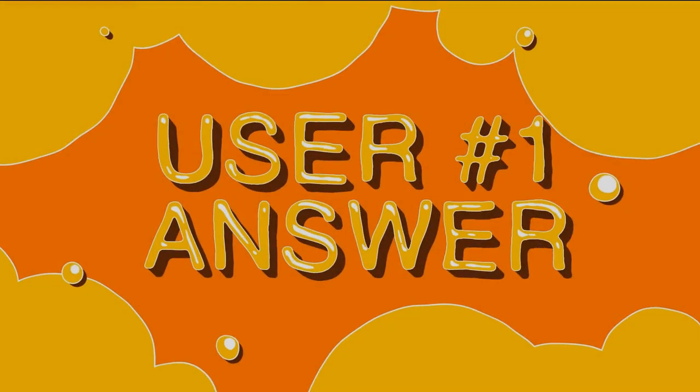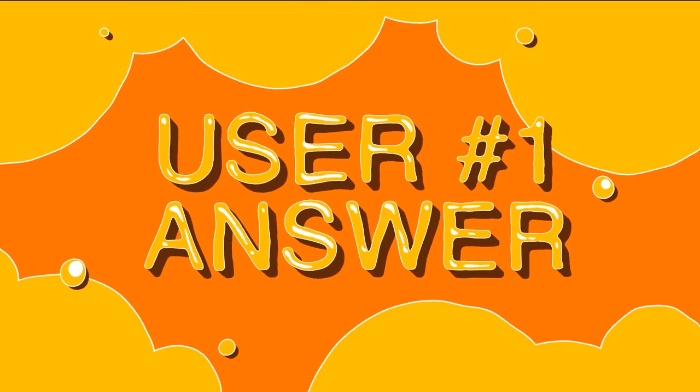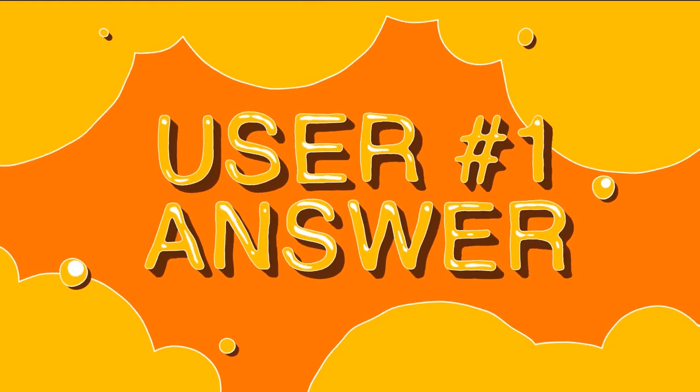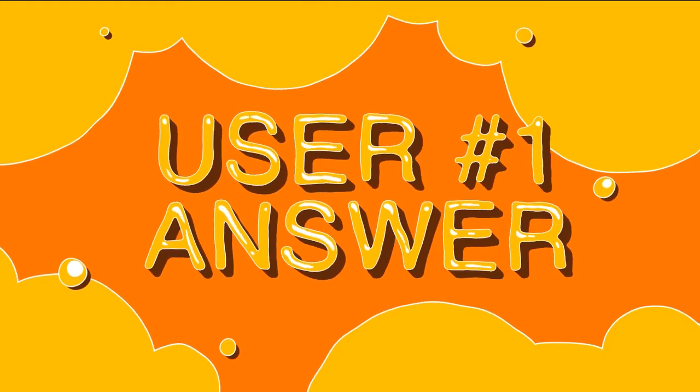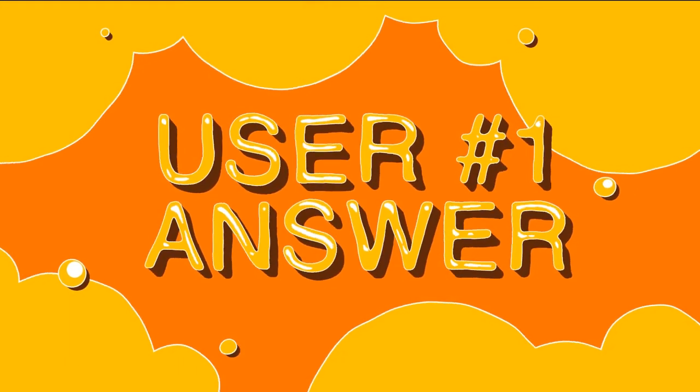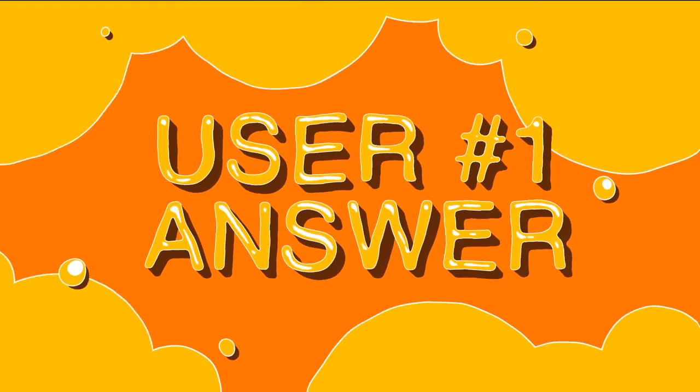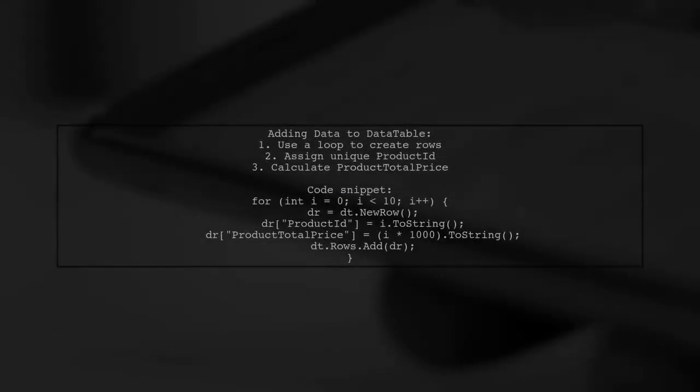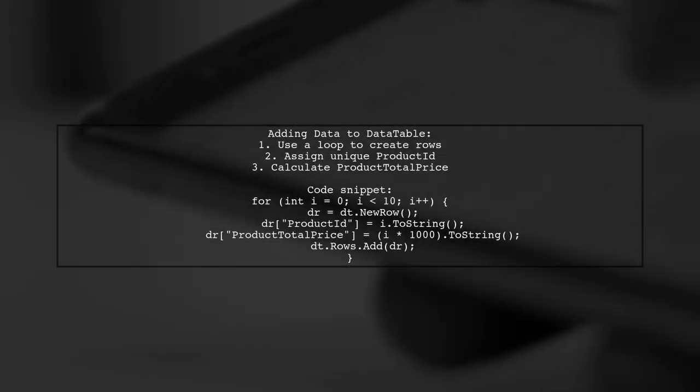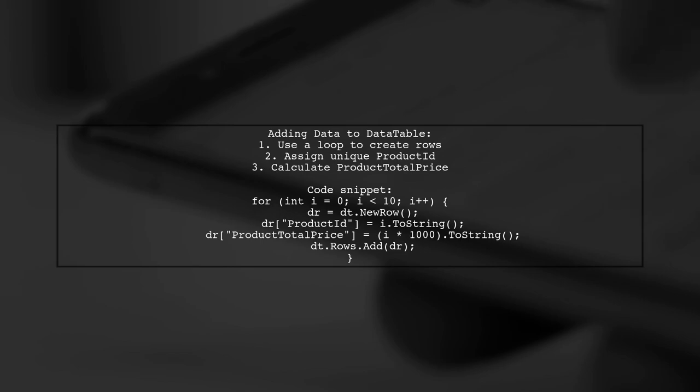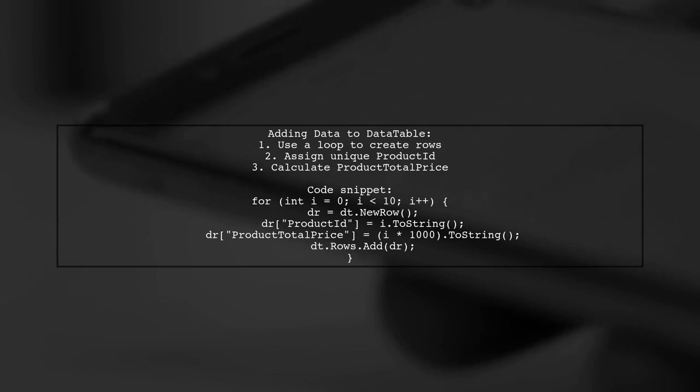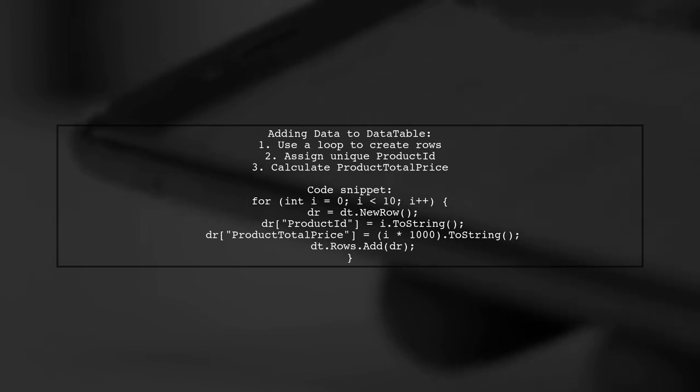Let's now look at a user-suggested answer. To add data to a data table, you can use a loop to create new rows. In this example, we create 10 rows, assigning a unique product ID and a calculated product total price for each.